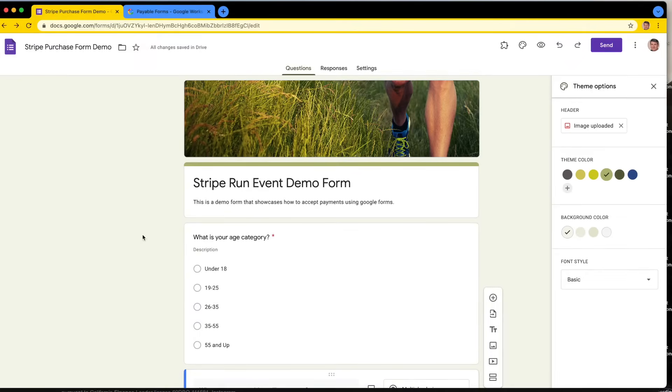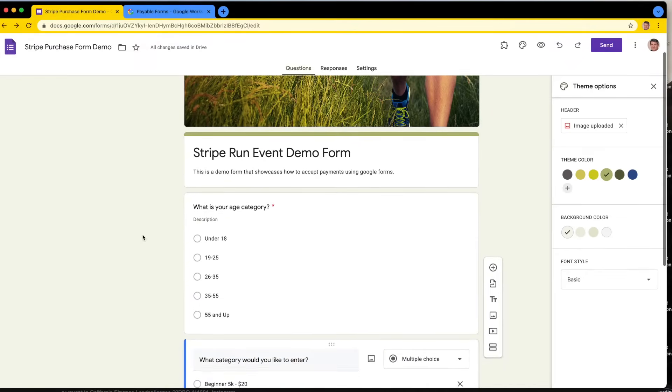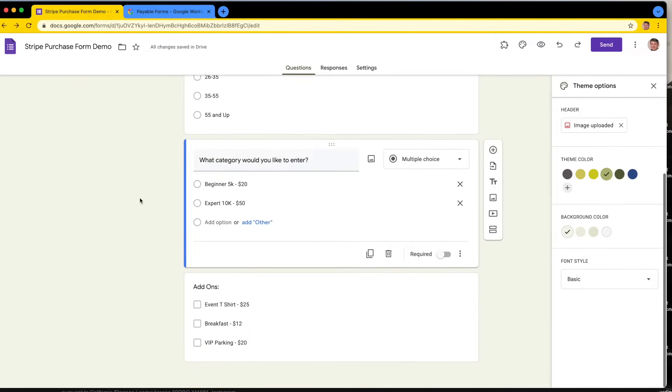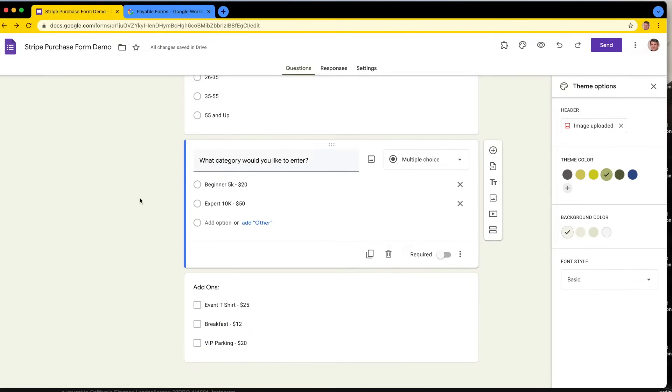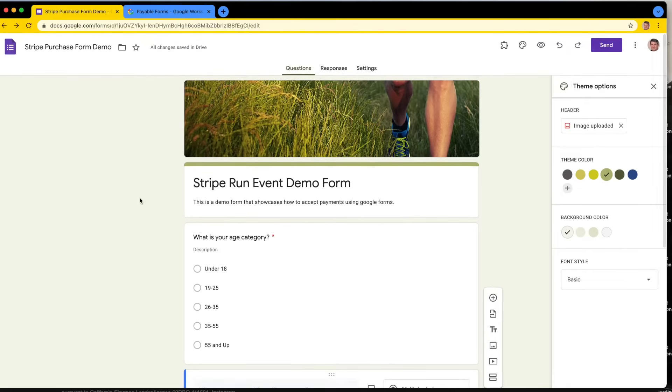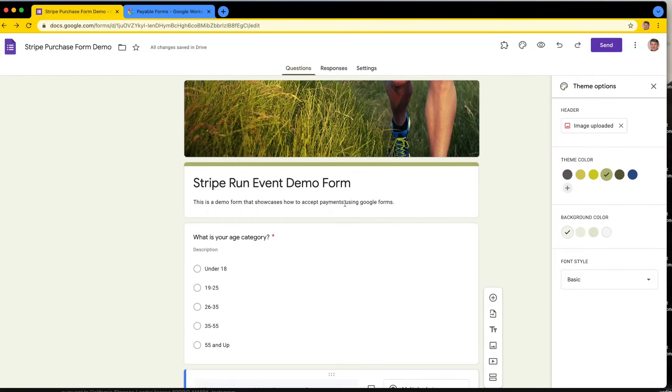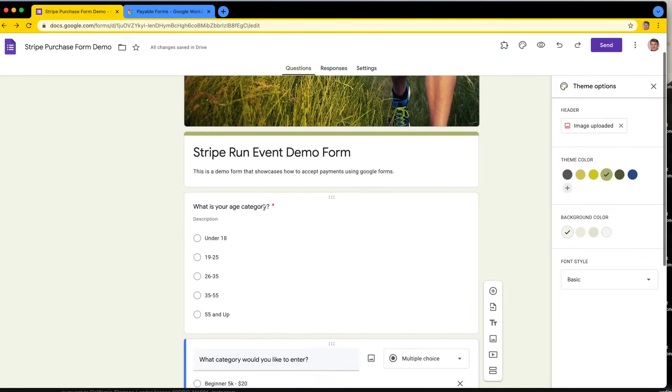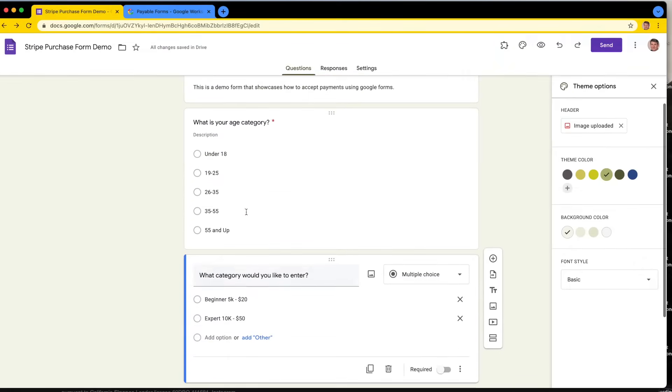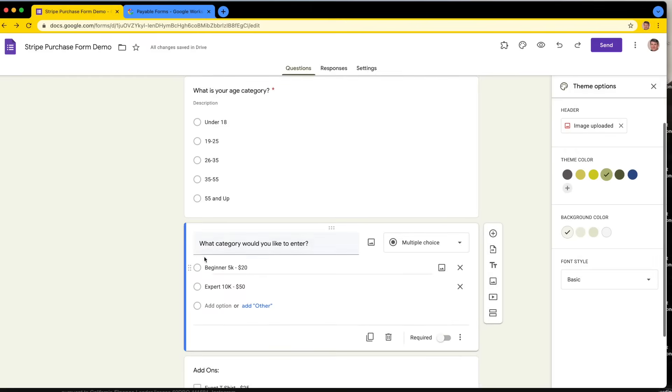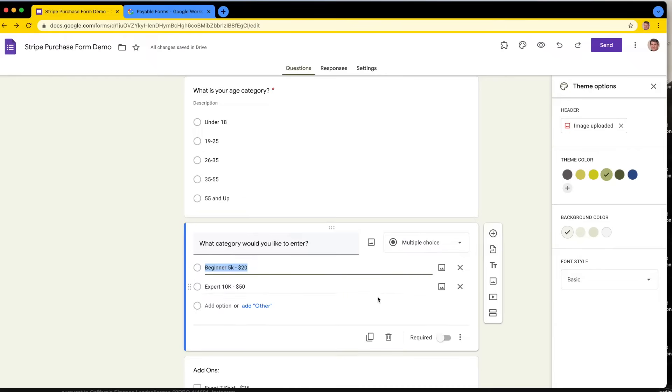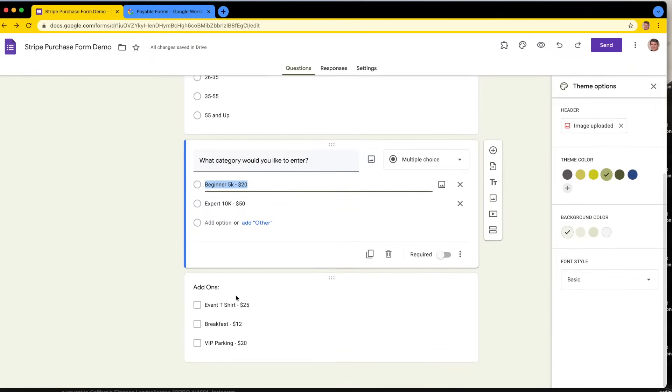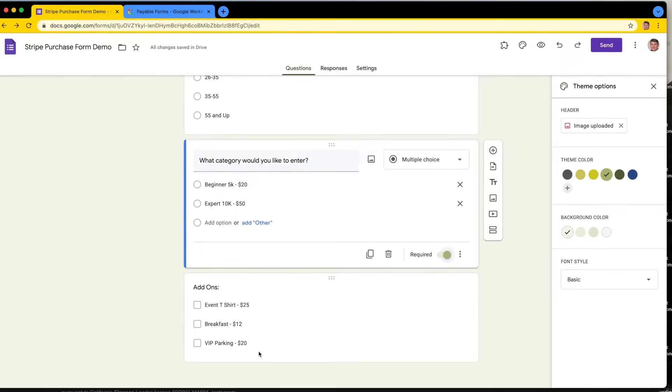If you've never used Google Forms before, head over to forms.google.com and create a form. Look for other videos on how to set them up. But generally what I got here is a Google Form in edit mode. I added this image, I added what is your age category for my run event, I added what category would you like to enter - beginner is going to be $20, expert is going to be $50 in a multiple choice question. Then I got some add-ons that you could optionally choose. I'm going to make this question required, and these can stay optional.